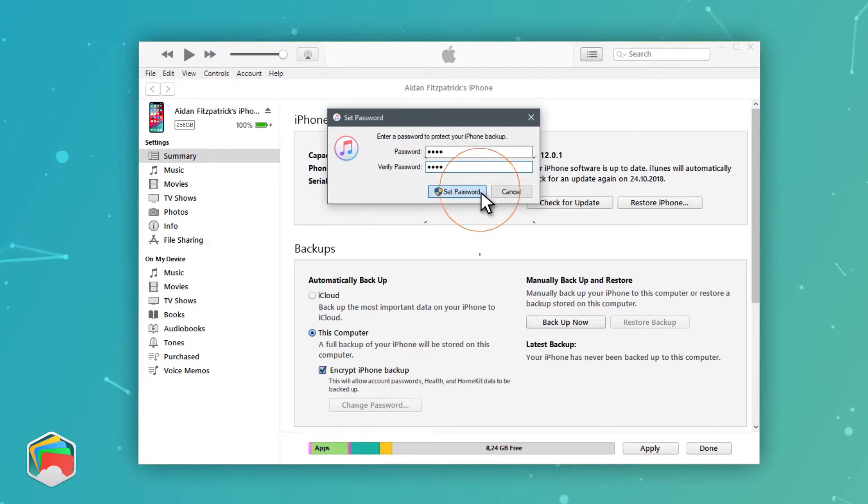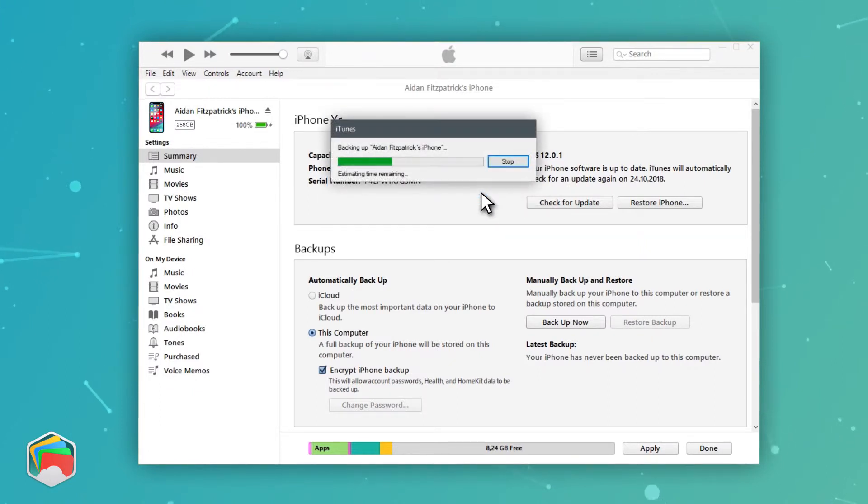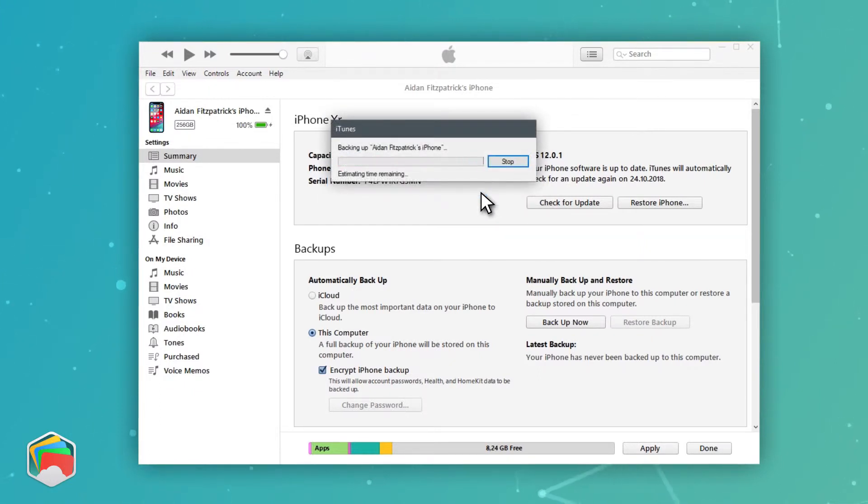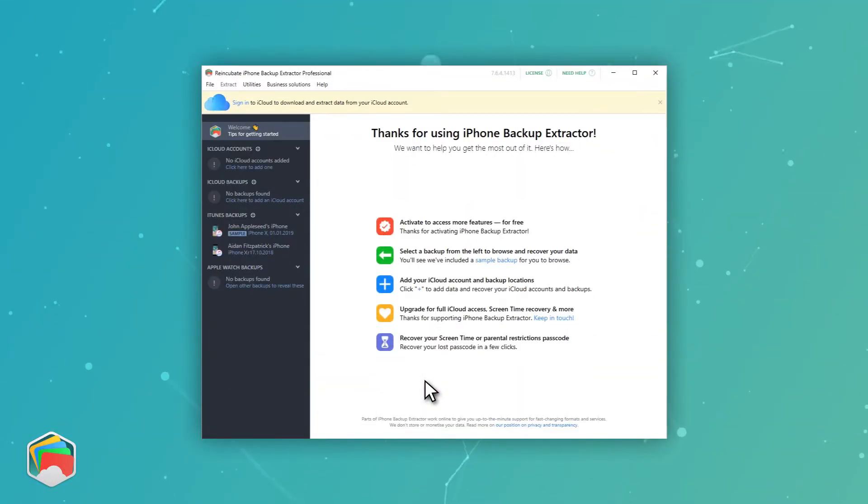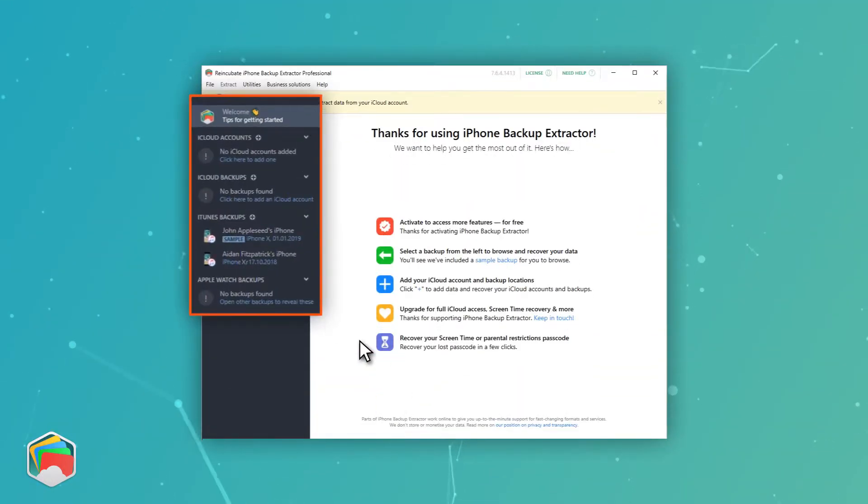Make sure you remember the password you chose for the encrypted backup, though if you forget it, our support team can help you recover it. OK, now we're sure you've got a backup, let's get to it.